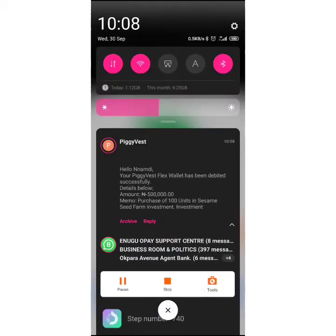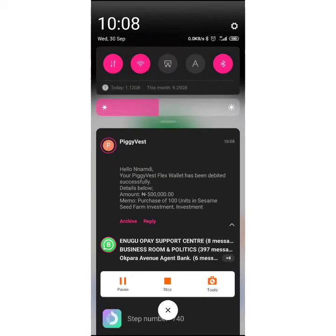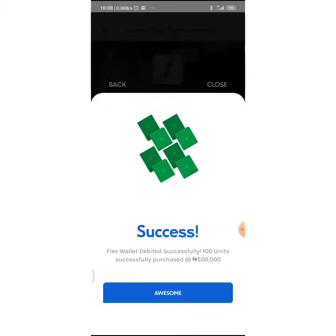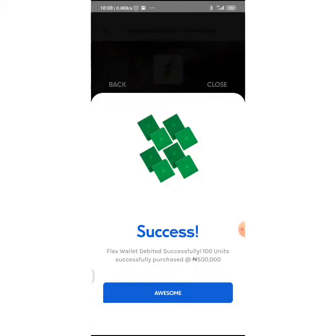I'm gonna get an email. That's the email: Your Piggy Flex wallet has been debited successfully, amount 500,000, purchase of 100 units in sesame seed farm investment. That's just it and I'm gonna make a screenshot real quick.